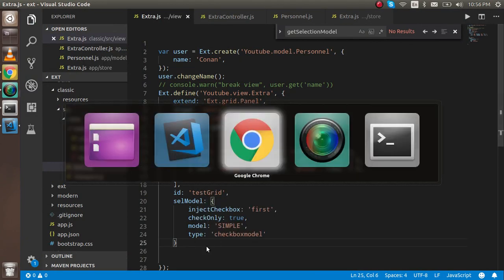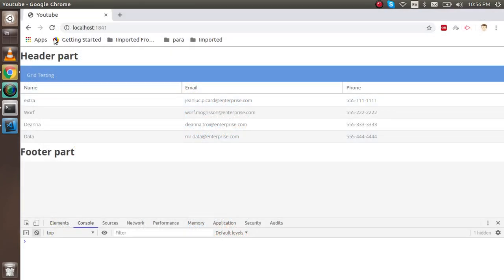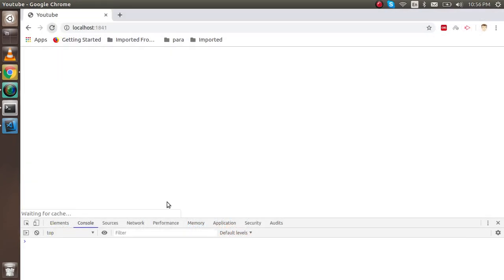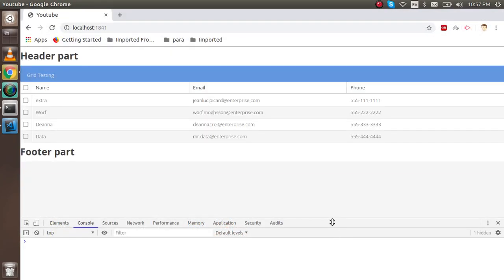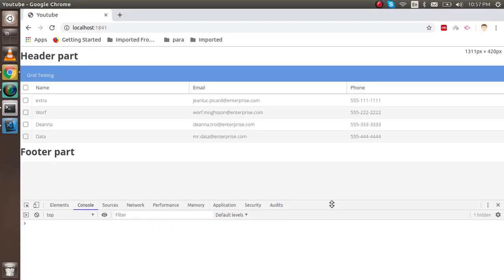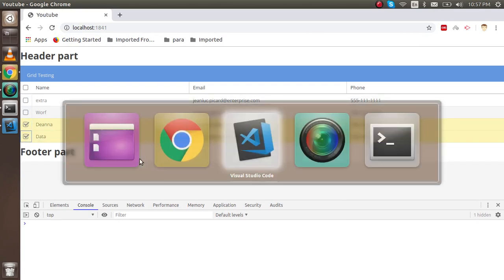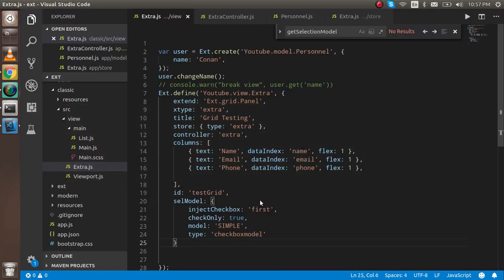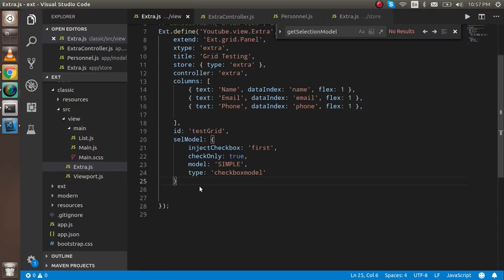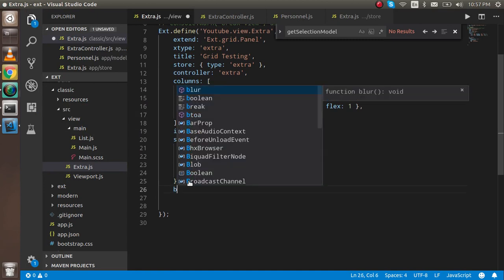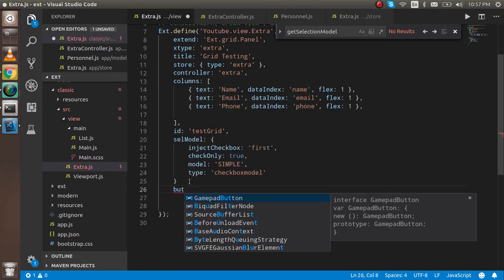After doing all that, let's check if there are any errors. You can now see that we got the checkboxes displaying correctly. Now, how can we get the data from the selected checkboxes? For that, I'm going to add some buttons to this grid.